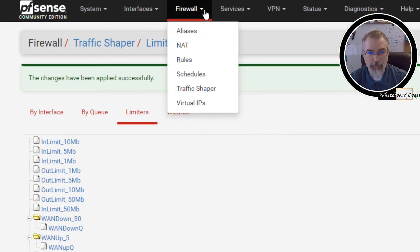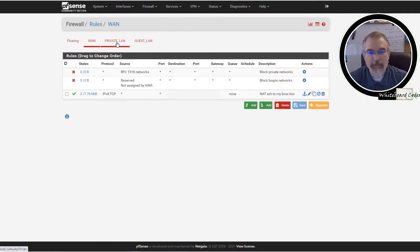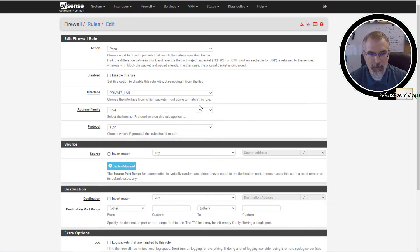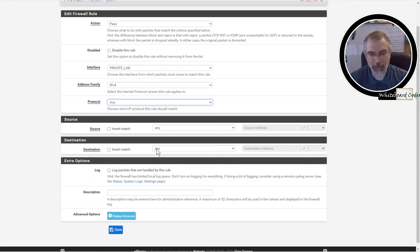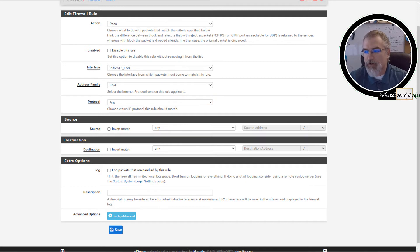Now we need to go set up some rules in the firewall. Go to Firewall, then Rules. Since I have two LANs, I'll do the private LAN first. I'll add a new rule: pass, private LAN, IPv4, change from TCP to Any, source Any, destination Any. My idea is to limit everybody on my private LAN to 10 Mbps down and 2 Mbps up — but that's per device, which is kind of nice. I'm limiting each person's pipe, not the whole network.